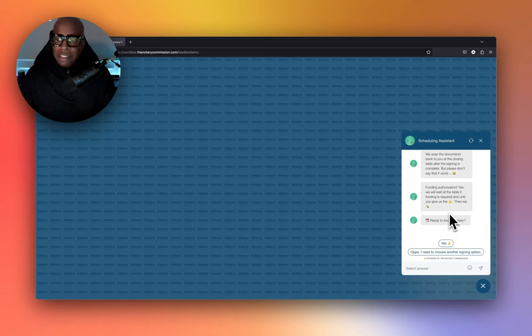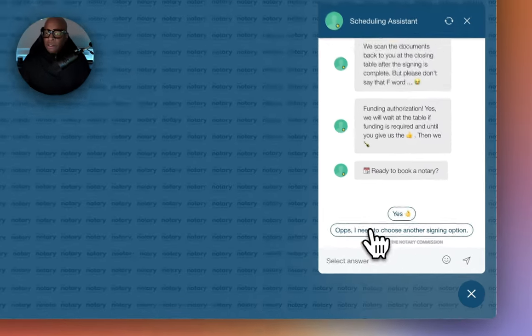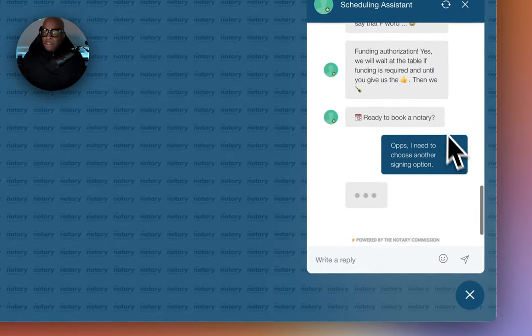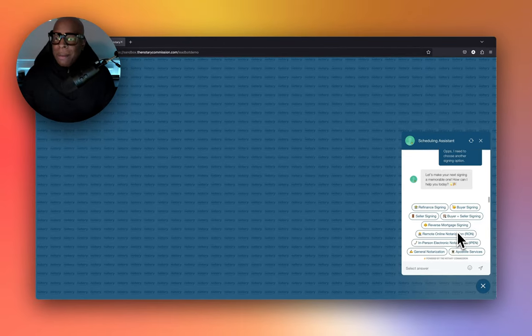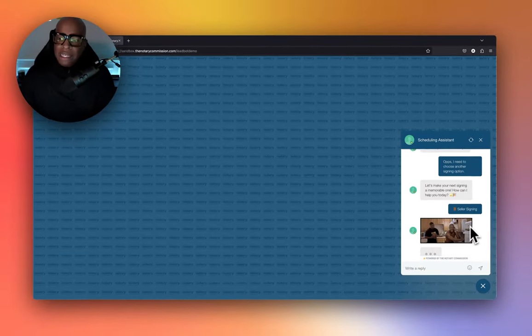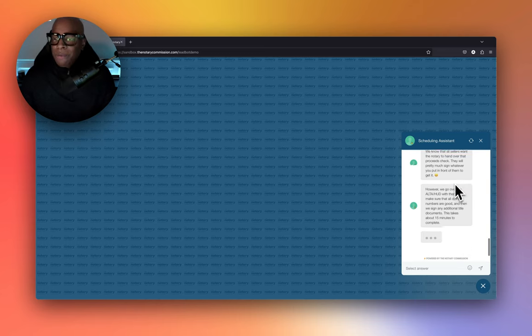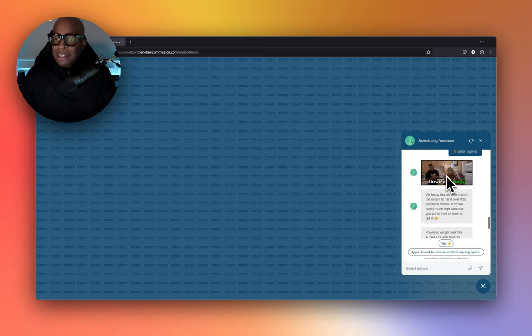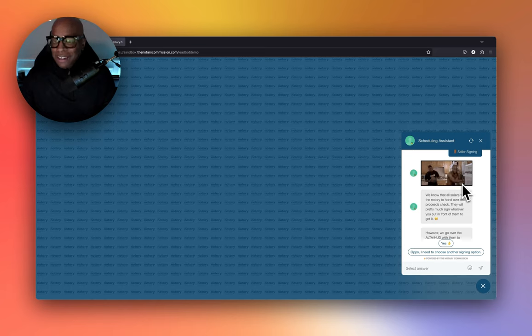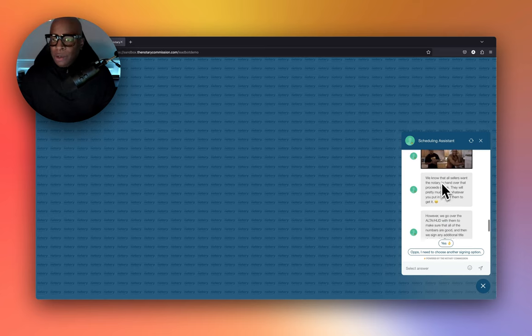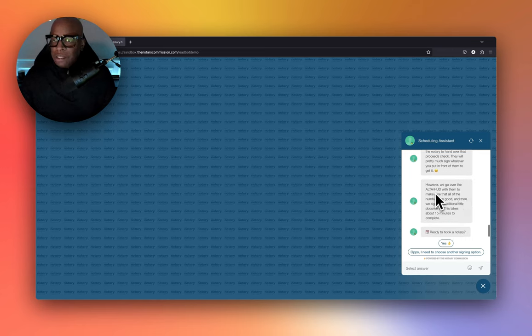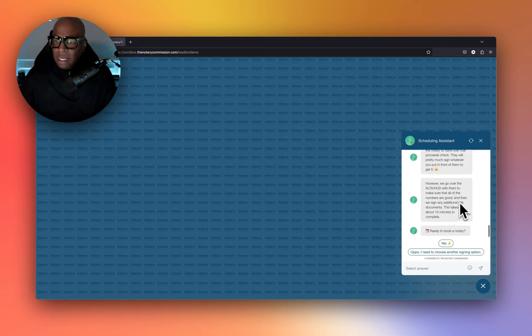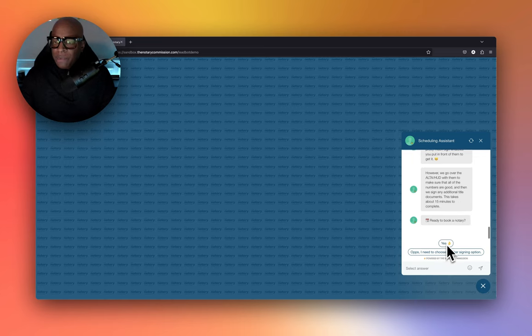Just in case the visitor made a mistake, it says oops, I actually didn't want to do a buyer signing, let's start over. It gives them the option to start over and shows the list of options again. Let's say this time it's a seller signing. I have a GIF here from show me the money. We know all the sellers want the notary to hand over that proceeds check. However, we go over the HUD with them to make sure all the numbers are good, then sign any additional title documents. This takes about 15 minutes to complete. Ready to book a notary?